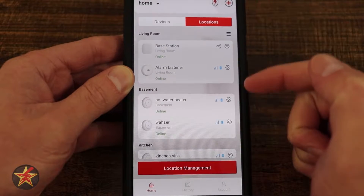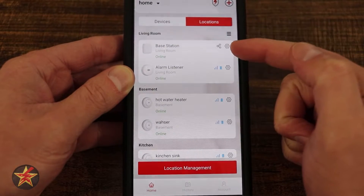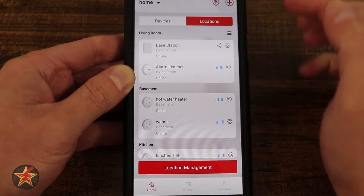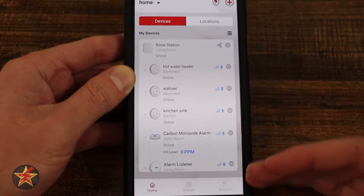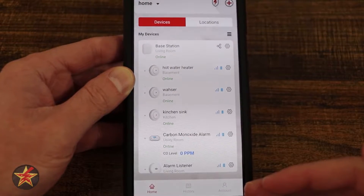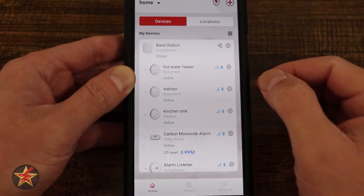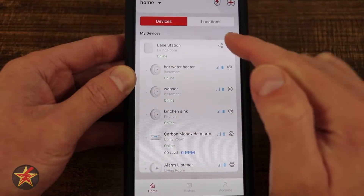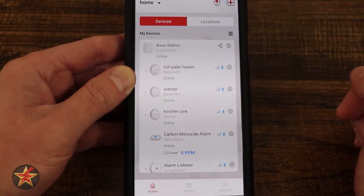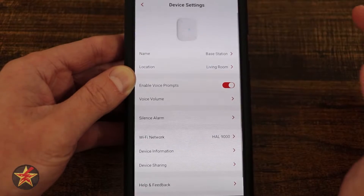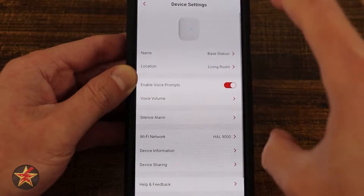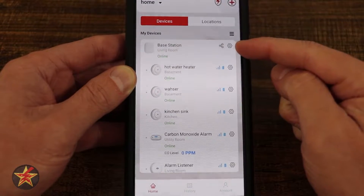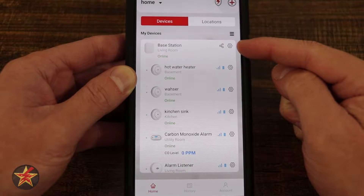We have a location option where I can switch between locations — here are all the things in my living room or basement. I can also have a device list view. At the top you see my base station, under which you see all of the connected devices to this single base station. Selecting the base station brings me into its settings.